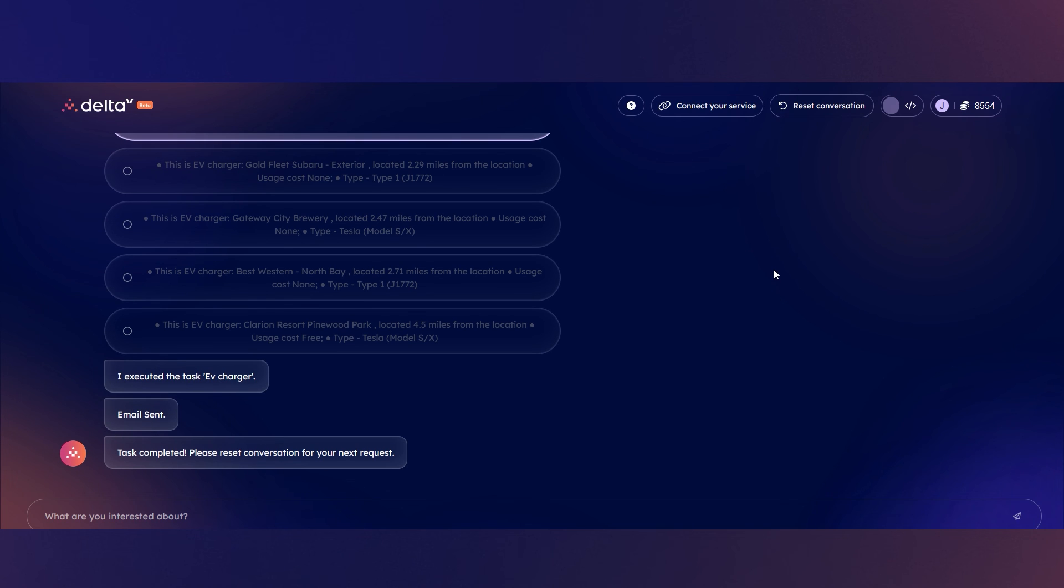Although you have not actually booked the charger, Delta-V is designed to demonstrate that a dynamic marketplace is possible right now.